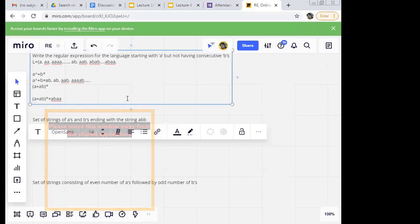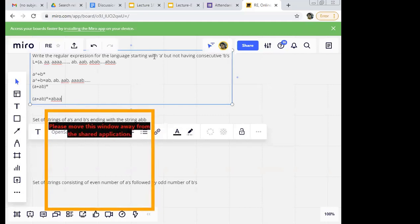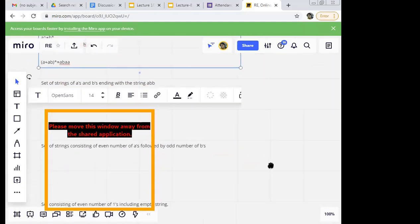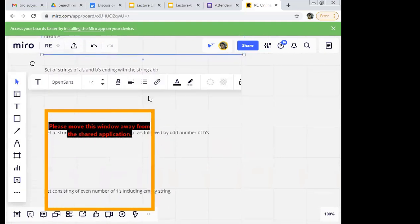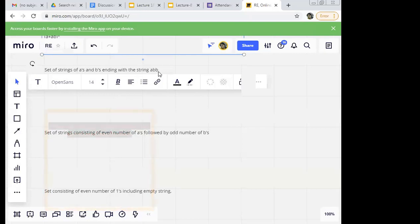Did you get this? Is this example clear, students? Is there any other doubt? Shall we move on to the next one? The next one: set of strings of a's and b's ending with the string 'abb'. Students, I want you to try this — ending with 'abb'. Very simple example.